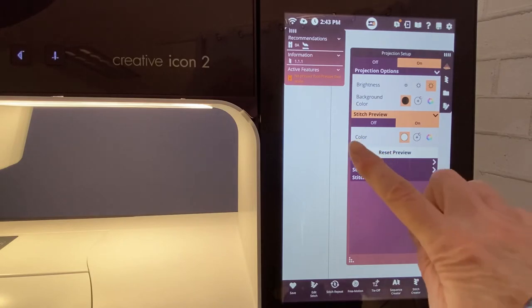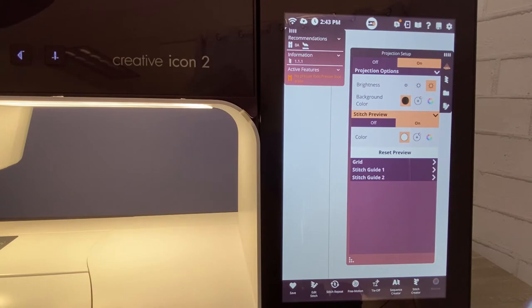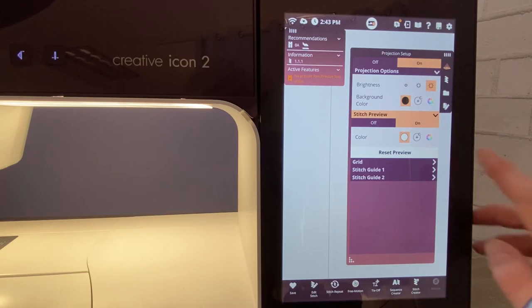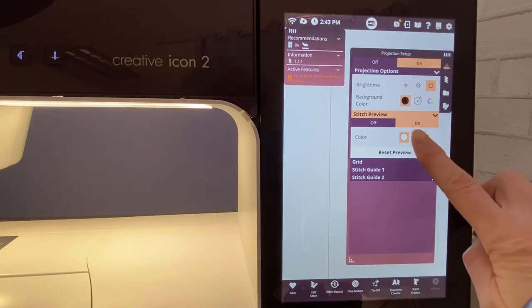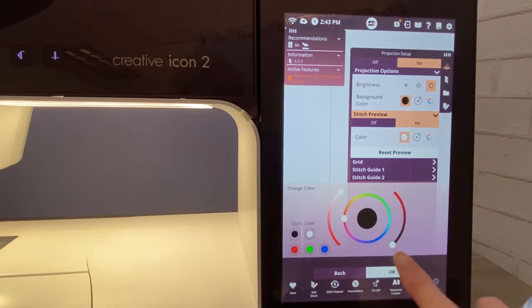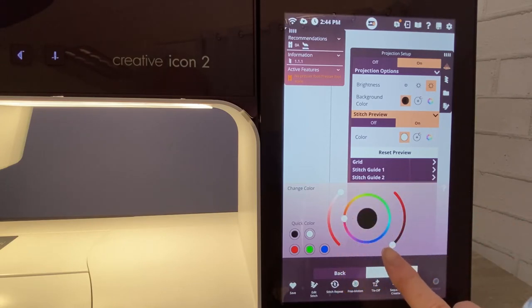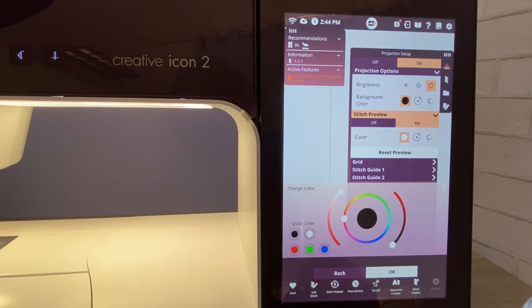We also recommend or like the color white, it's a good contrast for most stitches on your Creative Icon 2. But again, remember if you want to, you can always change your color by touching that little plus and making the adjustments on the outside edge. There are also quick colors if that is your choice.